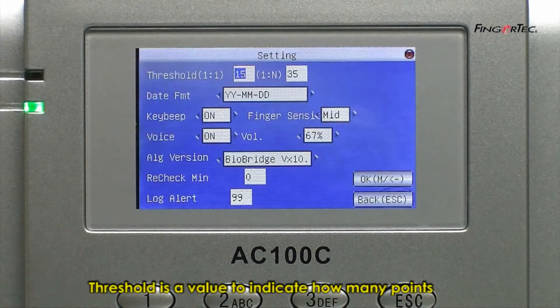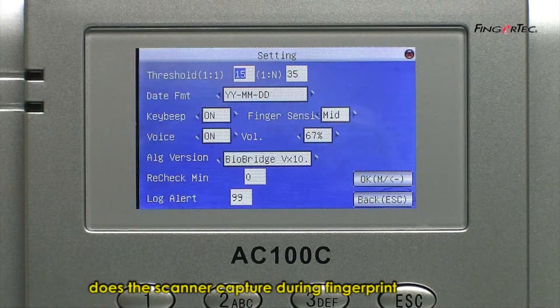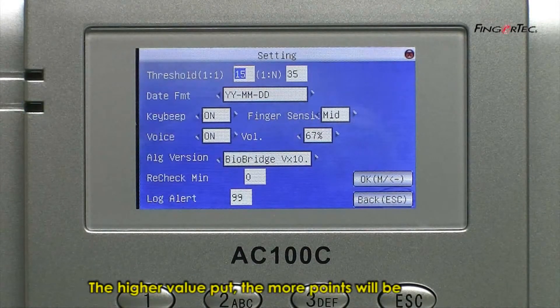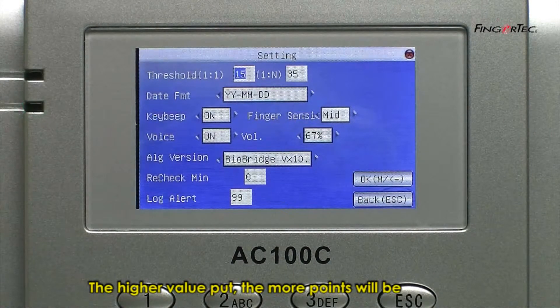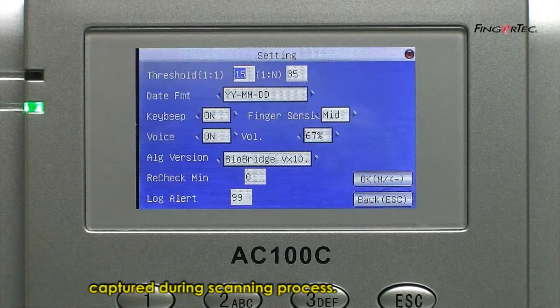Threshold is a value to indicate how many points the scanner captures during fingerprint scanning. The higher the value, the more points will be captured during the scanning process.